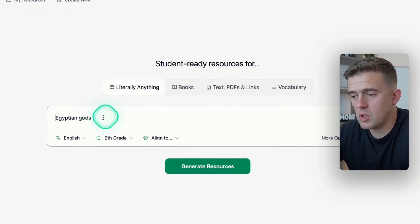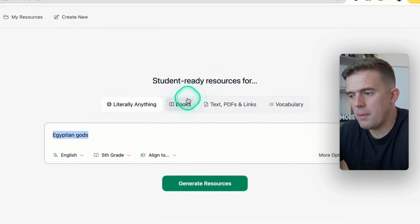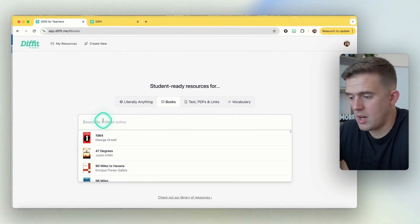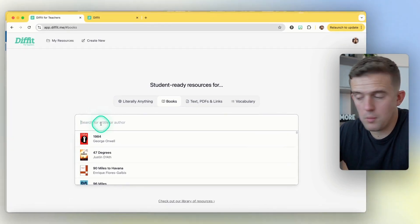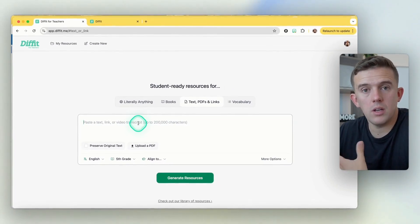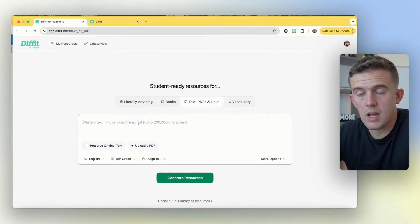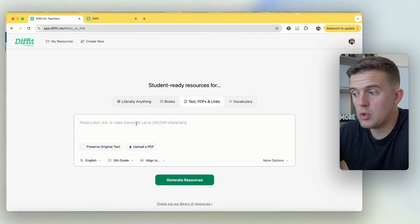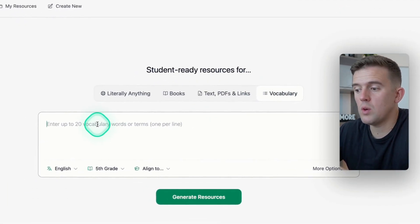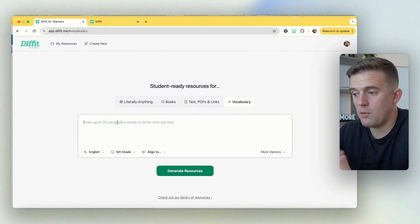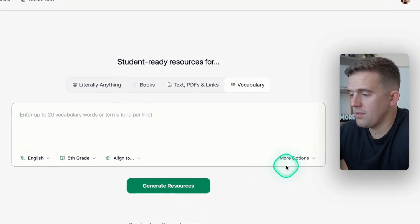You can create resources about Egyptian gods. I'm going to copy that for now, but you can also upload entire books or search for a book and go from there. If you've got a text — say a model text that another teacher or you created yourself — and you want to create resources based on that, such as reading comprehension, you can do that. Or if you've got a vocabulary list you're pushing resources out for, you can upload that too.